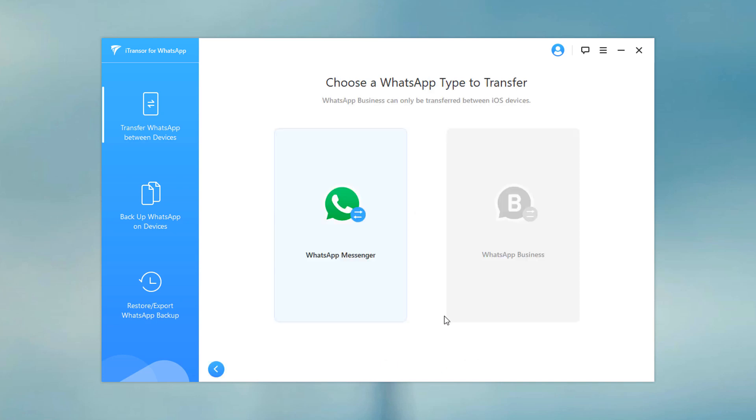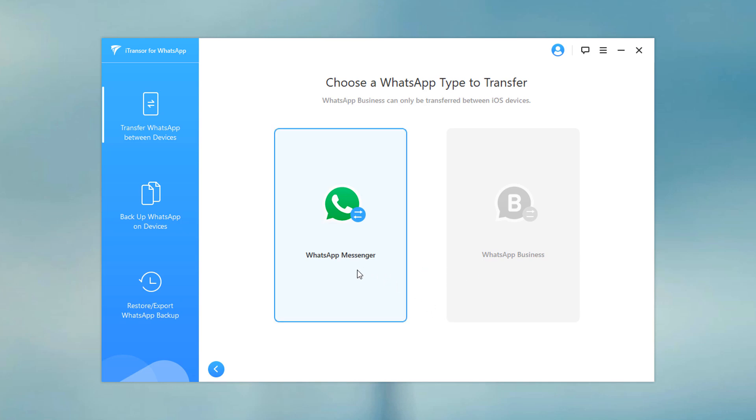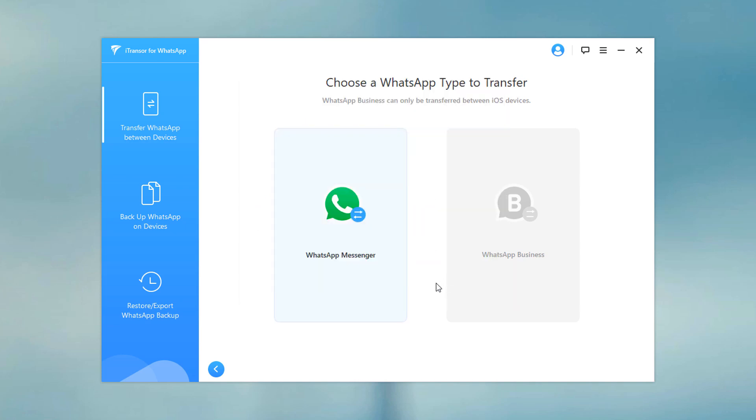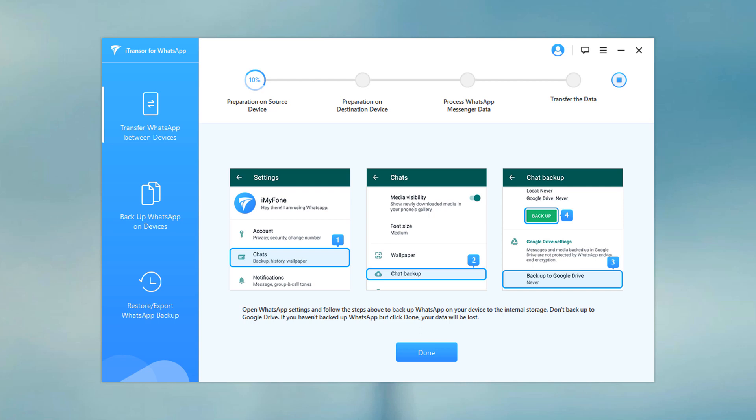You will be asked to choose the type of WhatsApp you want to transfer. Choose the one you want and the transfer will start. The WhatsApp data on the target device will be erased after the transfer. Therefore, backup WhatsApp if necessary.